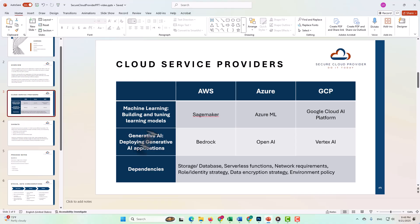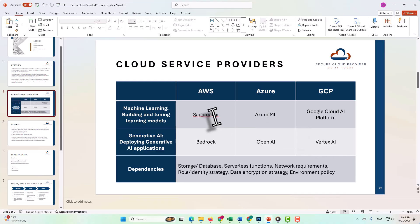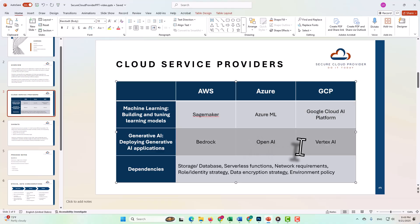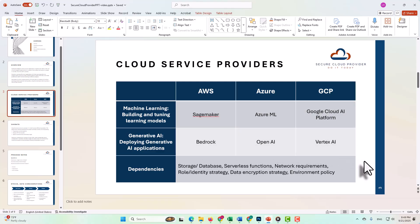That overall system is going to be the same regardless of which cloud service provider or CSP you choose to use, so the specific services noted here are not the issue. Rather, the process and system are your focus here.